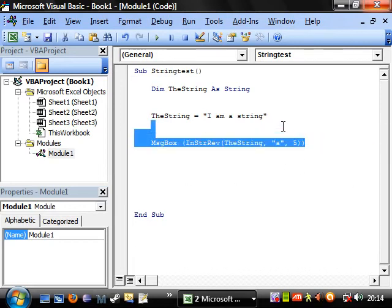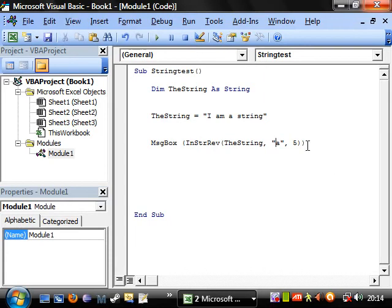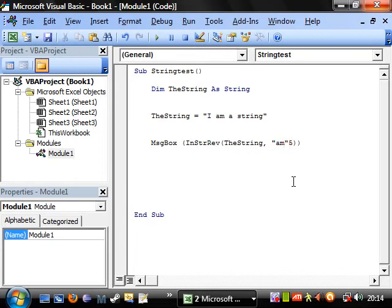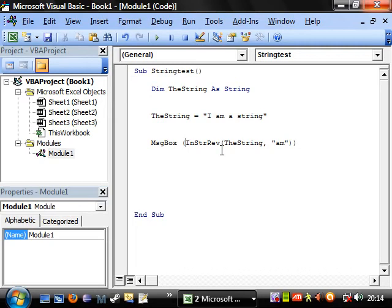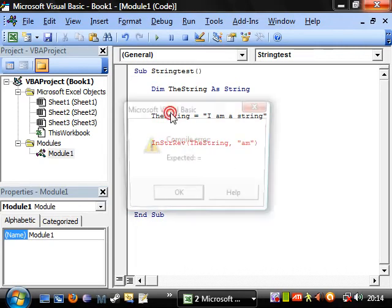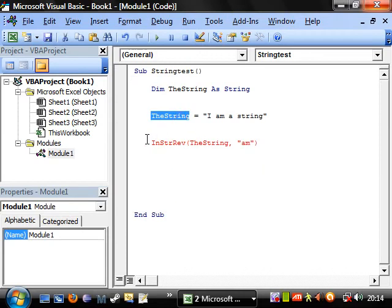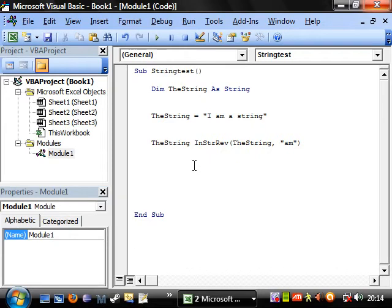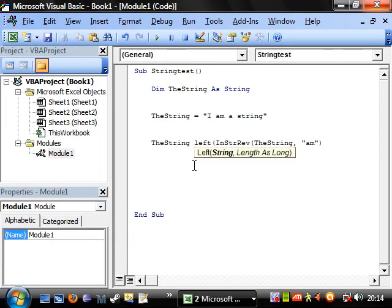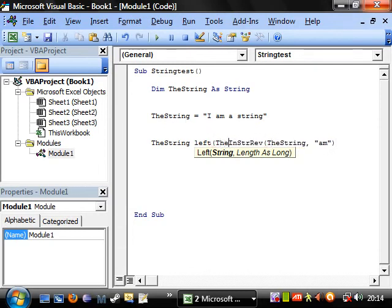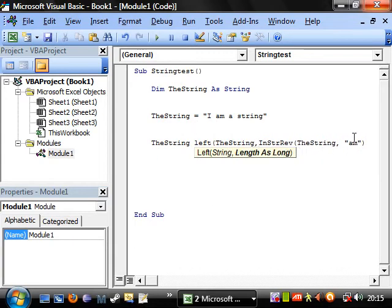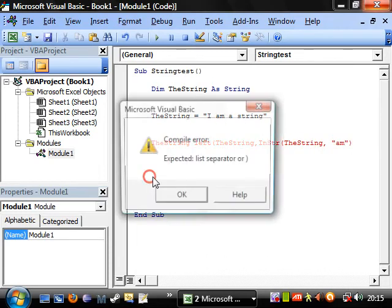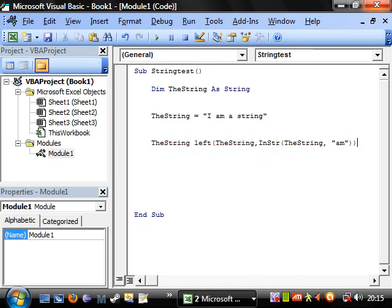So what we can do is we can use this to cut bits off of a string. So let's say we're trying to find am. We don't need to specify where we're searching from because there's only one bit of am in. So we want to display wherever am is. So it's going to be three. We want the string to equal left, and then we've got our string here, and then the length as long, we're going to have as the index of wherever am is, and I'm going to do it as InStr for now.